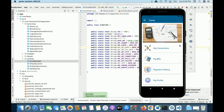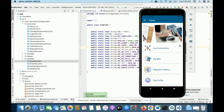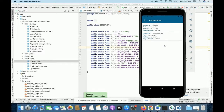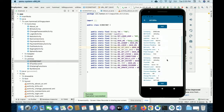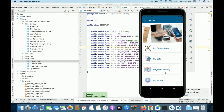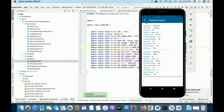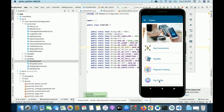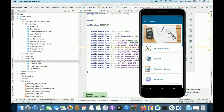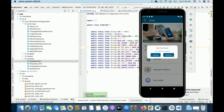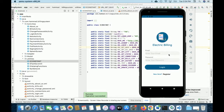Let me summarize the functionalities developed inside this project: customer registration, customer login, view all connections, view all bills, payment history showing all previous payments, My Profile section to update your profile, and logout. This is a native Android application developed in Java, using MySQL for the database, and a PHP-developed API for Android-database communication.